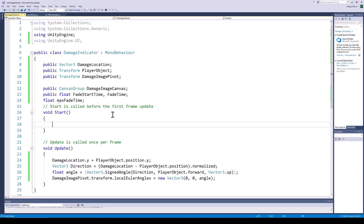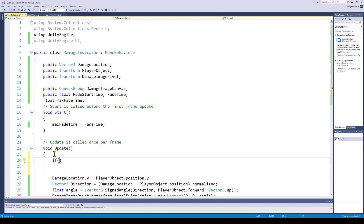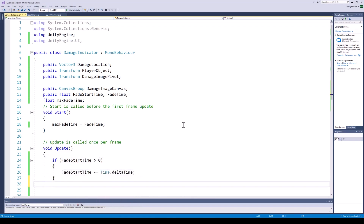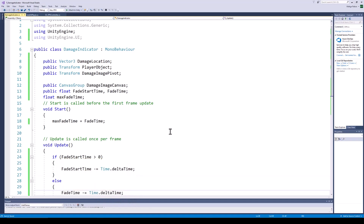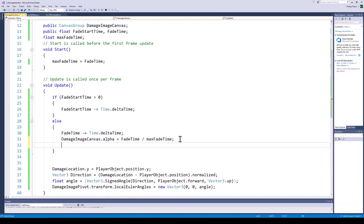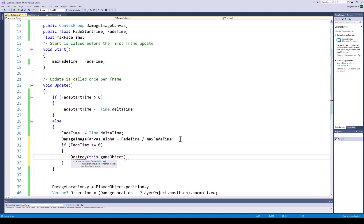At the start, the maximum fade-out time and the remaining fade-out time will be the same. In the update function, if the fade start time is larger than 0 we will decrement it. Once it becomes smaller than 0, we will start fading out our Canvas Group. And once the Canvas Group has completely faded out, we will destroy the damage indicator object.